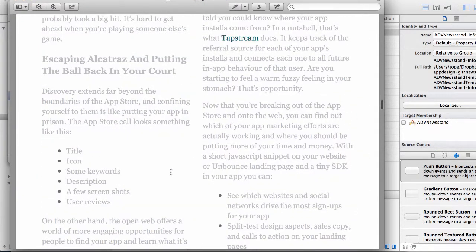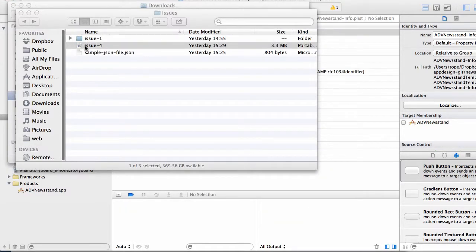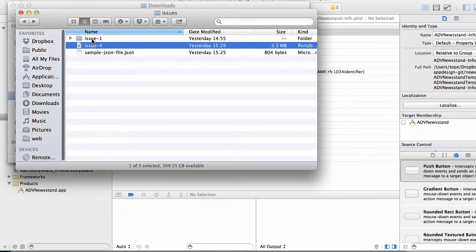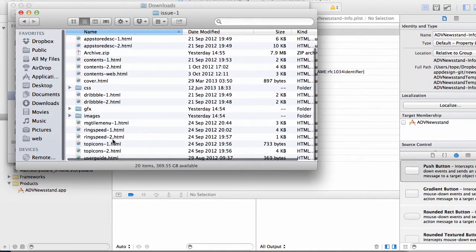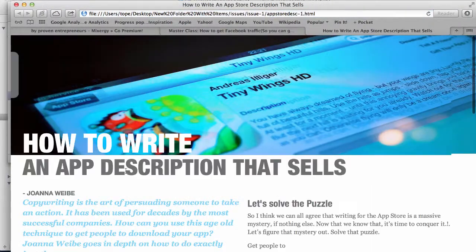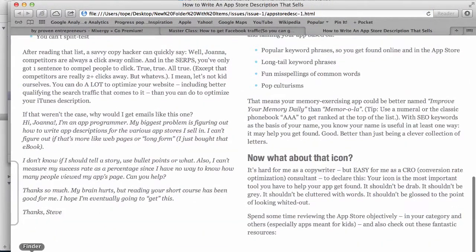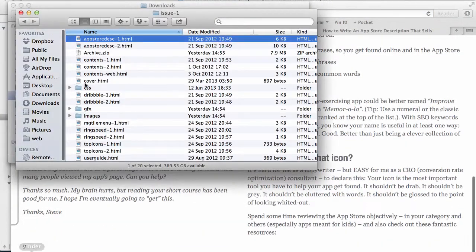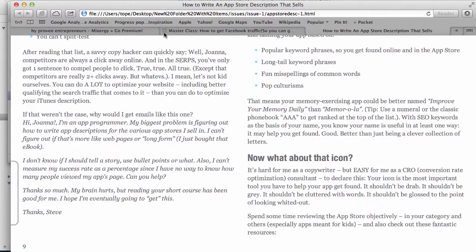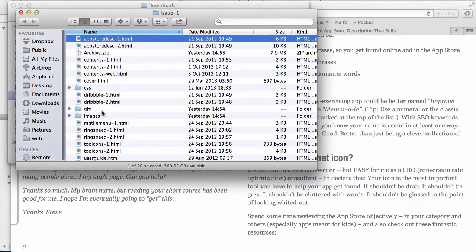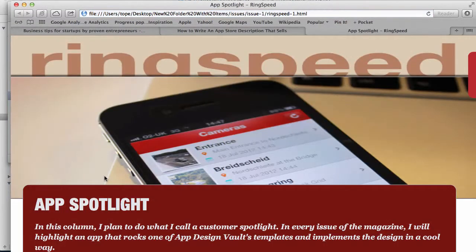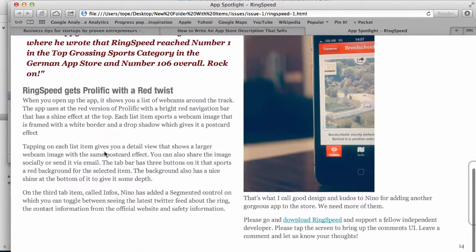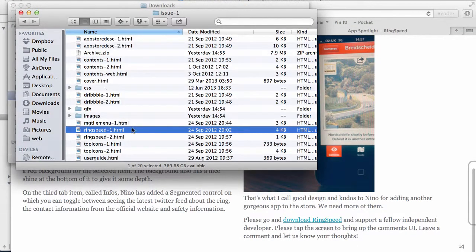In this case we have a PDF file, and in the case of issue one we have a series of web pages, a series of HTML pages. This is the first HTML page, and then the other HTML pages are in this list.